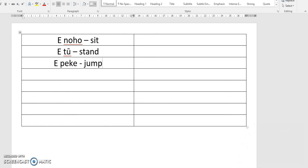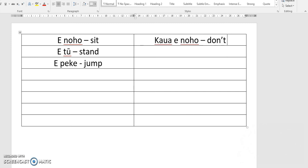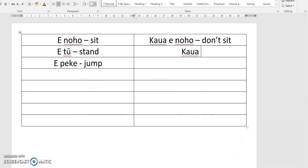A really simple way that we can negate all these things, and negate any commands really, is we add a little word at the front called K-A-U-A — 'Kaua.' So 'Kaua e noho' means 'don't sit,' and 'Kaua e tū' means 'don't stand.'